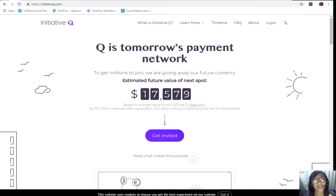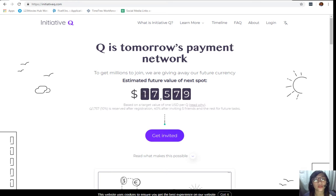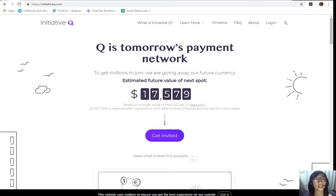This system uses its own currency called the Q. To get people to start using the system once it's ready, they are allocating Qs for free to people like you who sign up now.